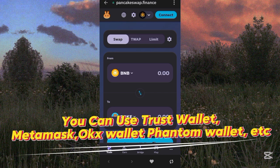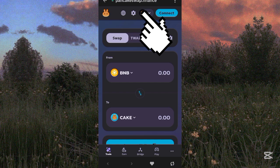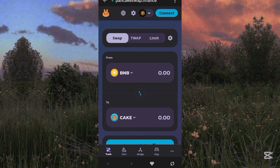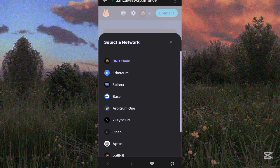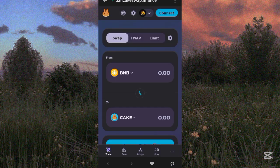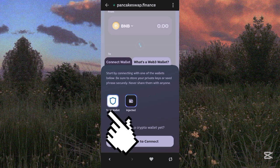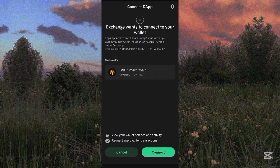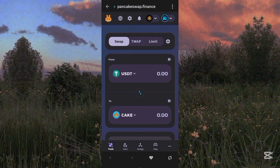Before connecting, make sure you have already imported the ATOK contract address in MetaMask or Trust Wallet. Make sure your network is set to BNB — if it is on Ethereum, click the network icon and select BNB Smart Chain. Once your network is on BNB, click Connect, select Trust Wallet, and confirm. You have successfully connected your Trust Wallet to PancakeSwap.